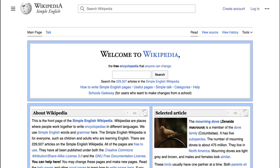And that is my talk on the Simple English Wikipedia. Thank you!